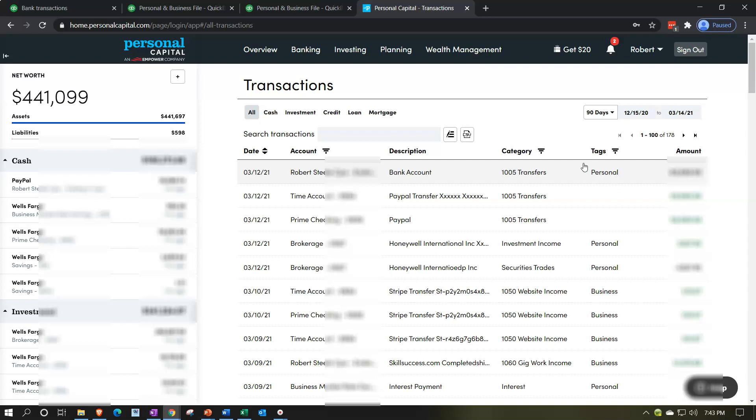Once we have this information done in the transactions detail, we can export it to Excel. Then it's pretty easy to sort this into an income statement.